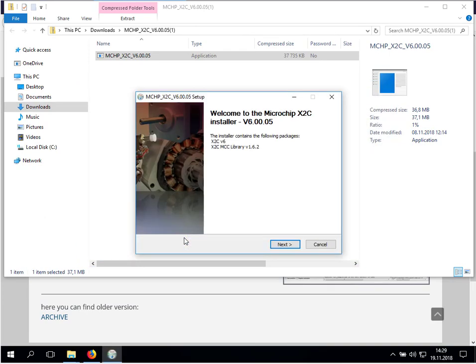Right after the splash screen you will see what will be installed. It's the all new X2C version 6 and the MCC library. Some new modules will come in the near future.